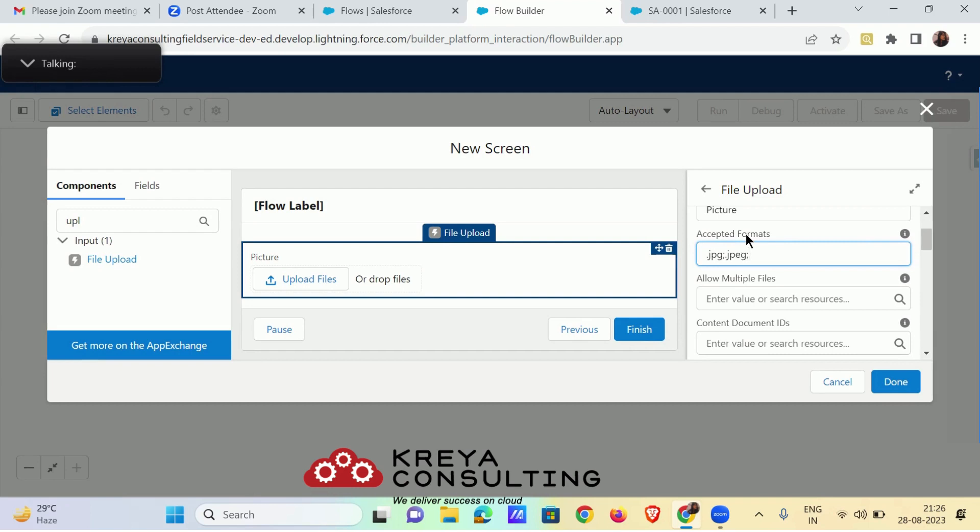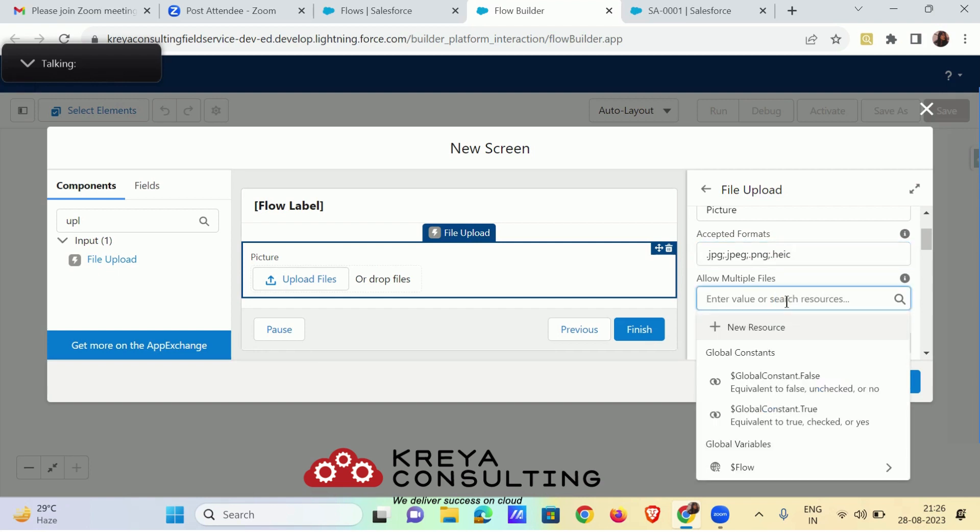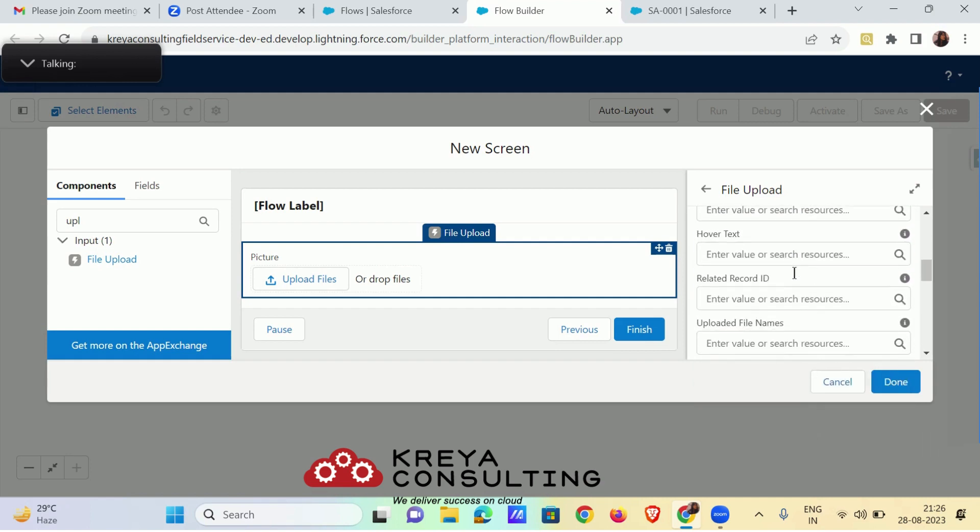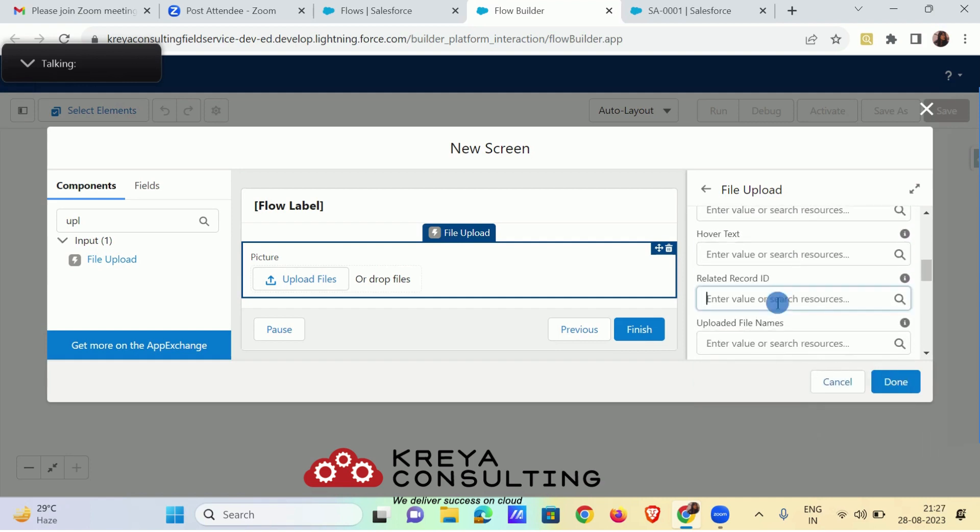These are the accepted formats. Then in allow multiple files select global constant true. Then scroll down to related record ID.